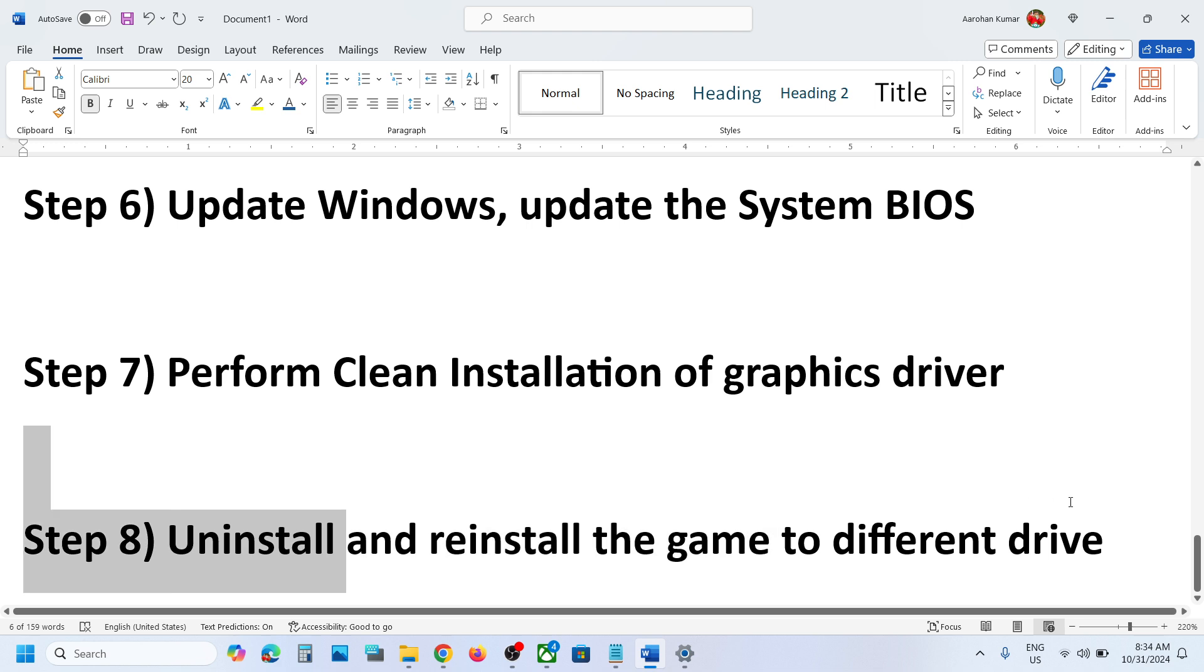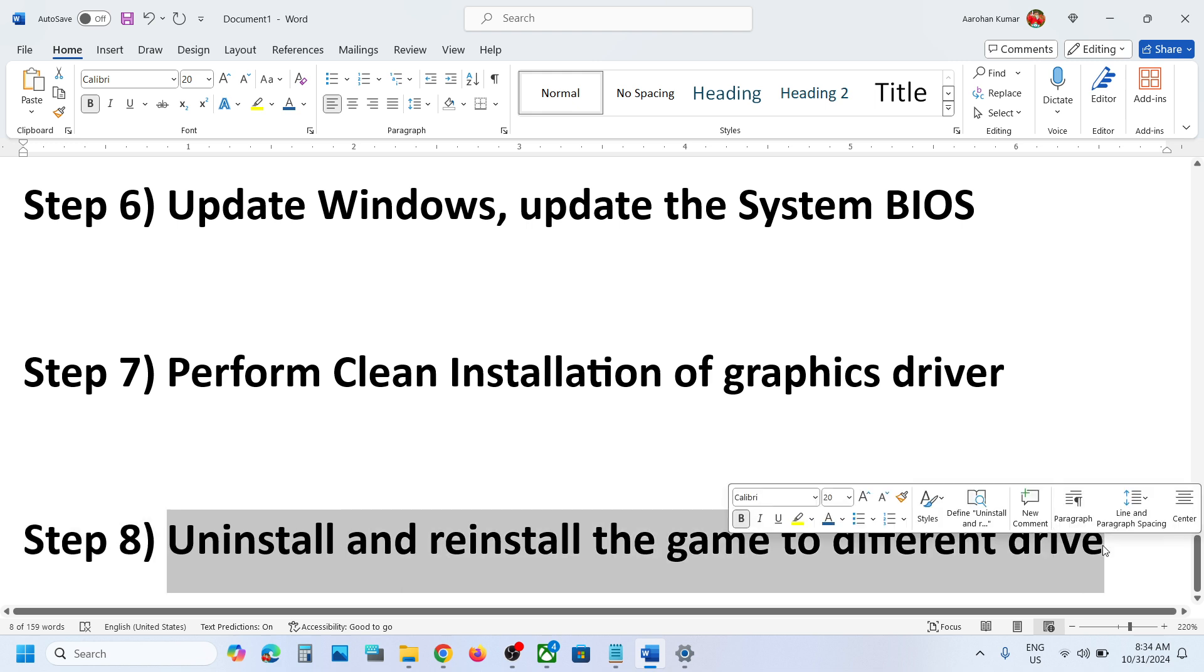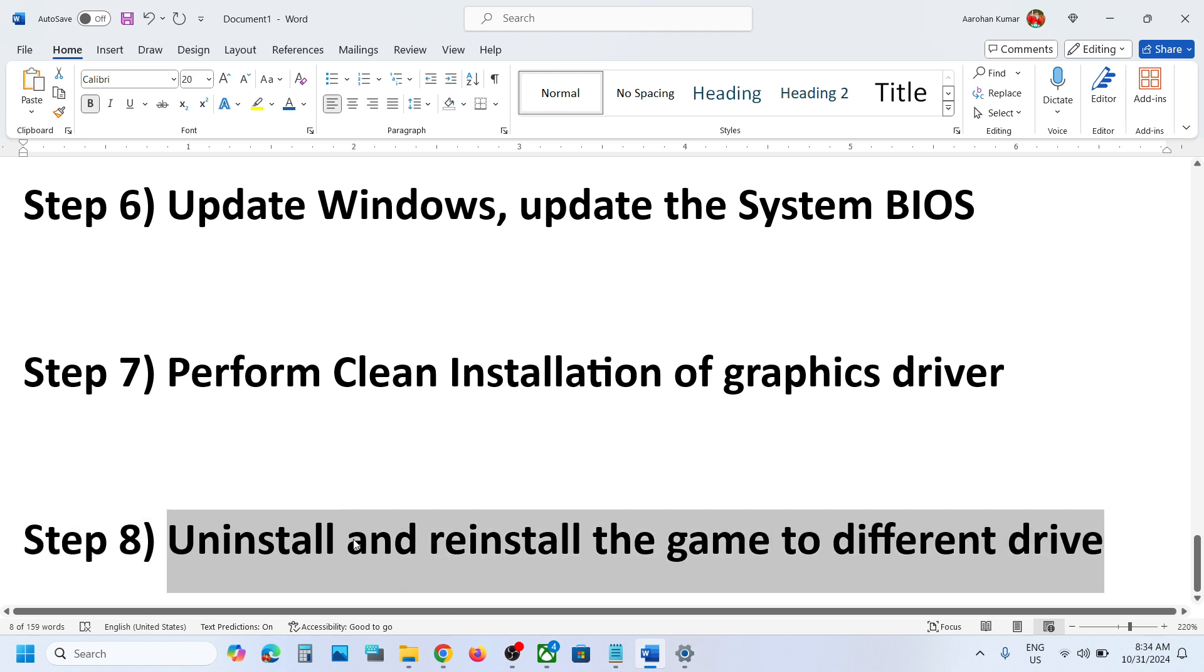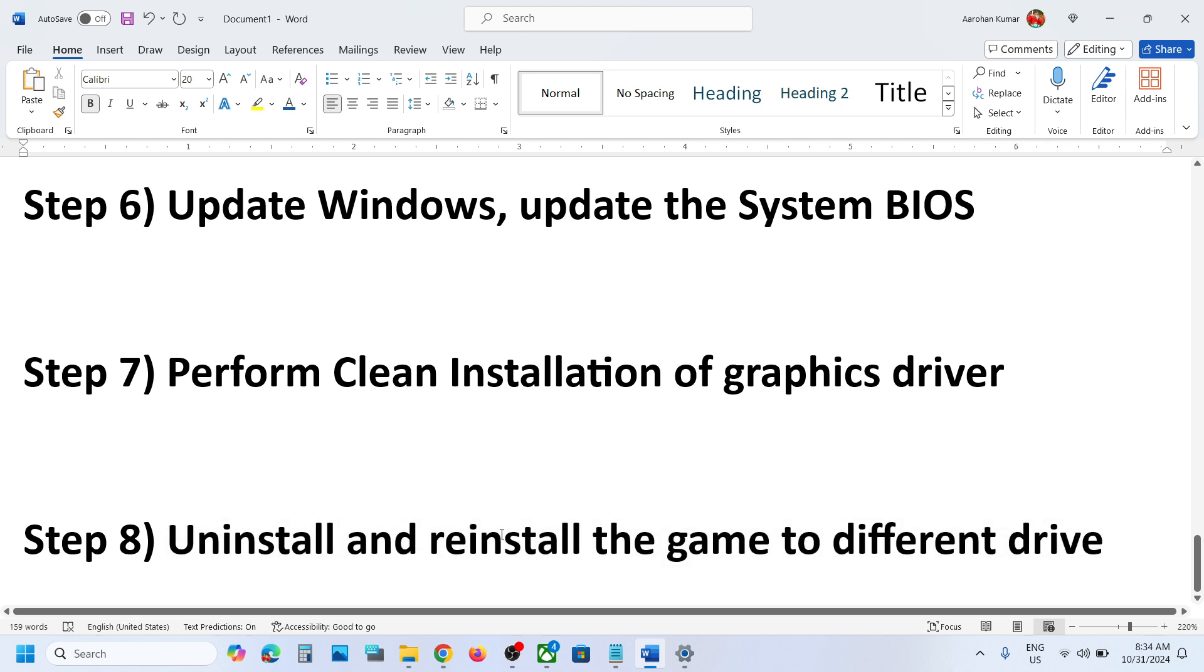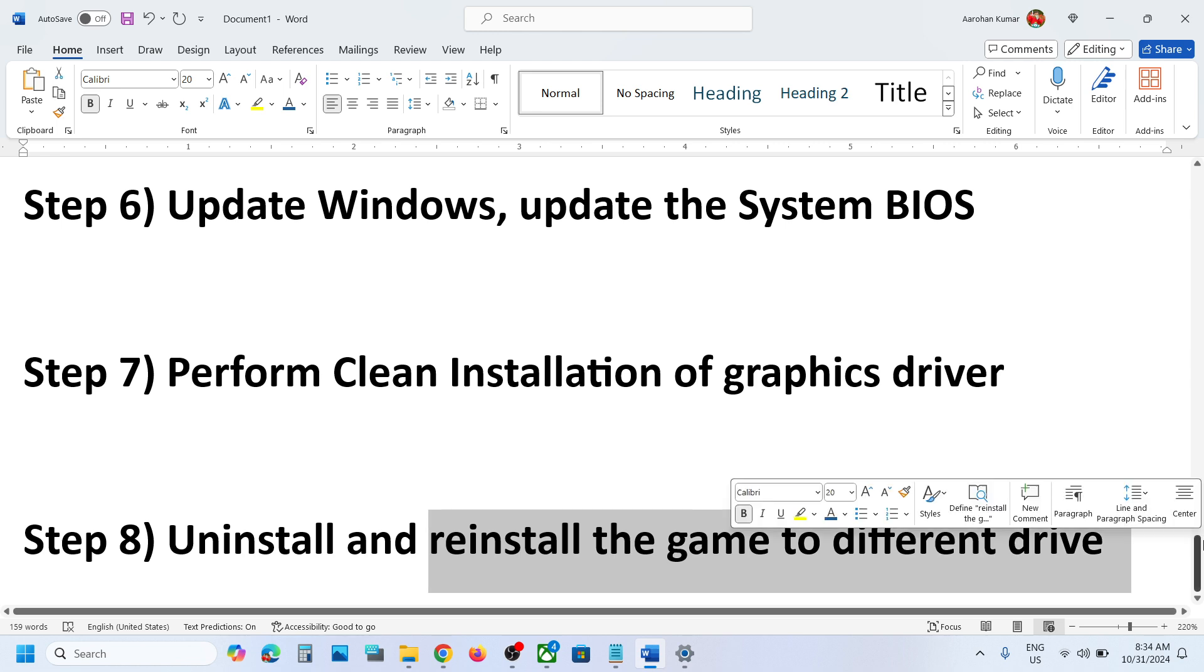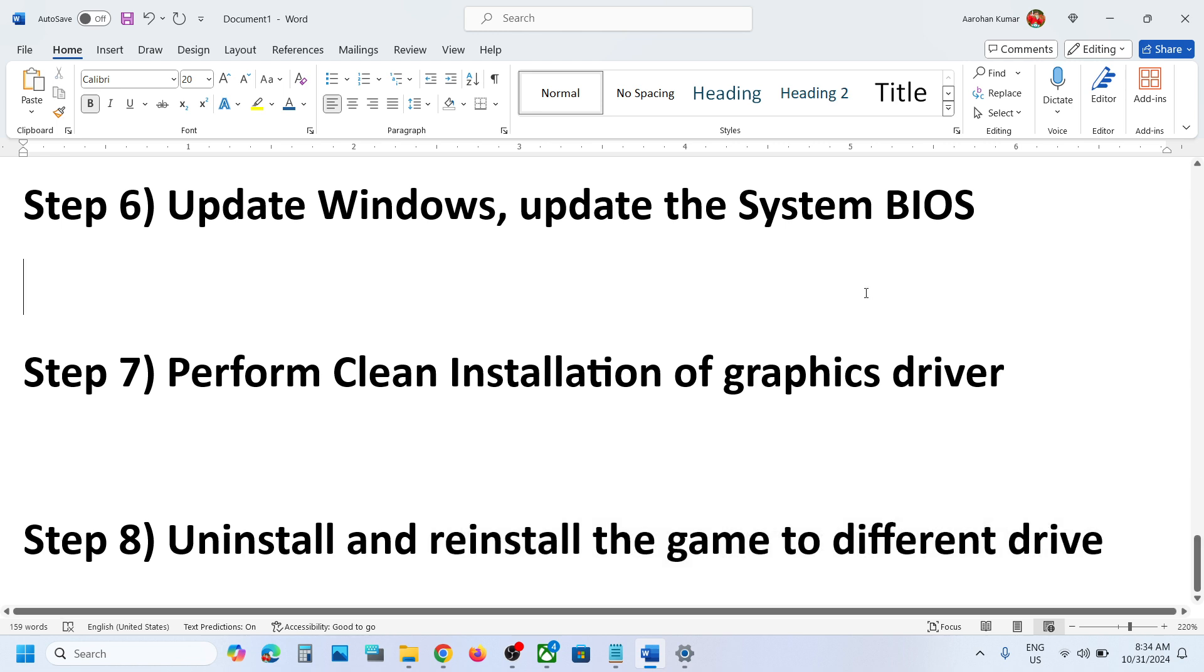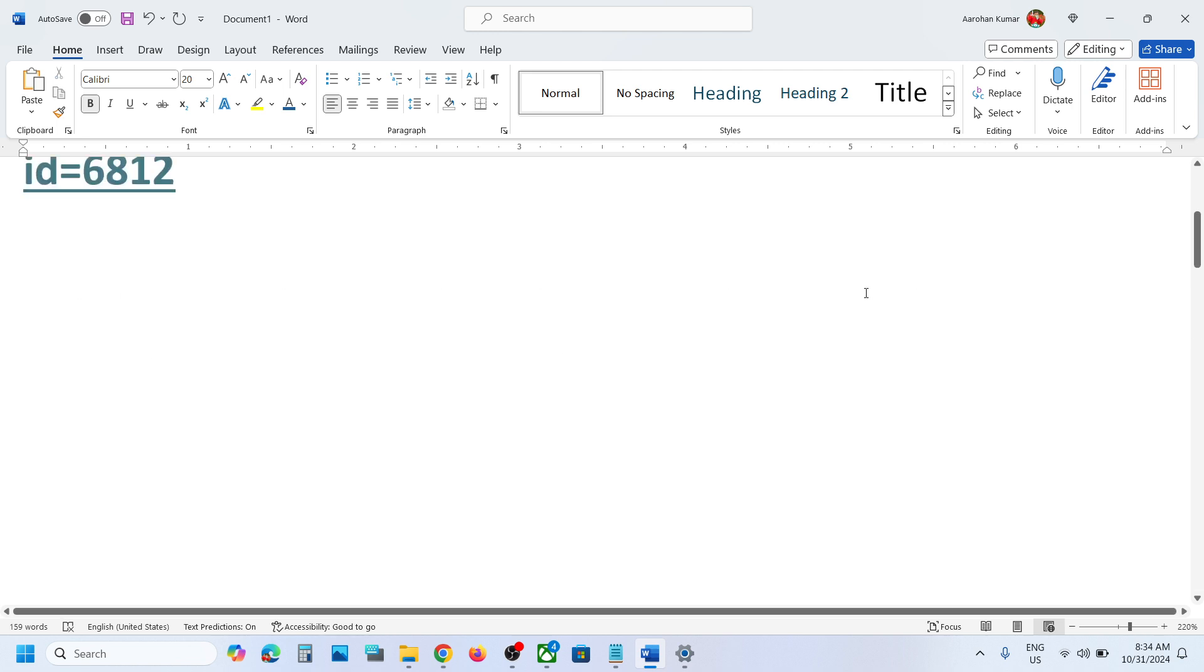The last step is to uninstall and reinstall the game to a different drive. If nothing is working, you can uninstall the game, go to the game installation folder, delete the game folder, restart the computer, and then reinstall the game to a different drive and check.